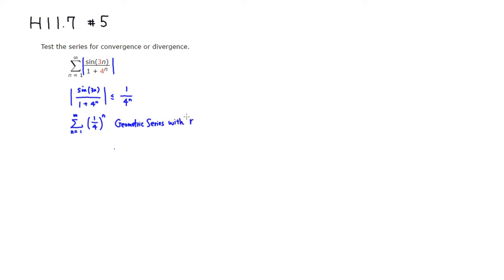So this is 1 quarter, which is definitely less than 1, right, which means that it is convergent. So this guy is convergent.